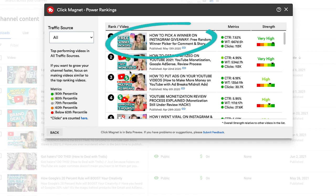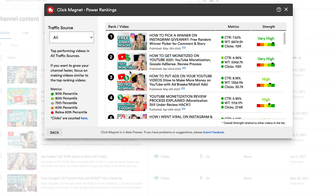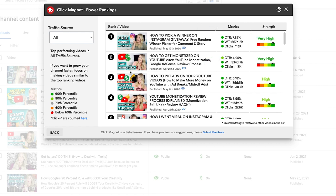This video right here — 'How to Pick a Winner on Instagram Giveaway' — is one of my best videos. You can see there are three metrics it's looking at: click-through rate, watch time, and the number of clicks it has gotten. This is actually a pretty good thumbnail. I don't think this is the most amazing thumbnail in the world, but at 7.52%, it has a really great click-through rate. You can see that it's very simple and has all the elements that you would need.